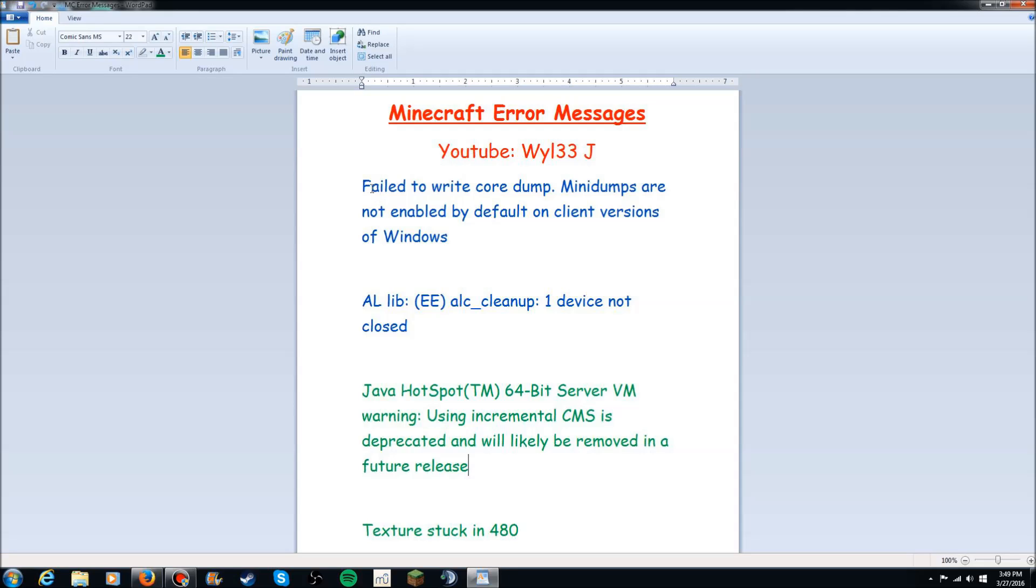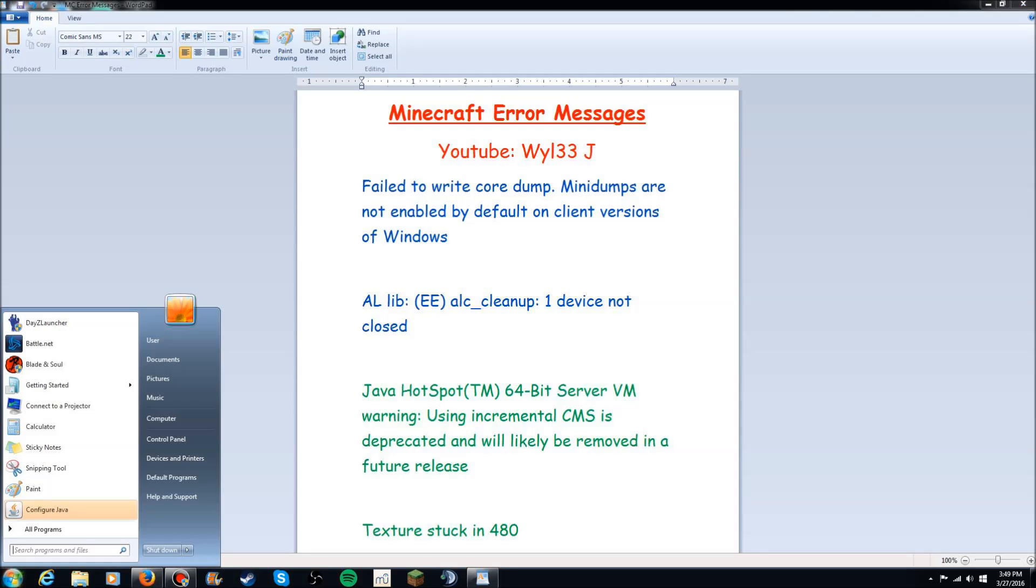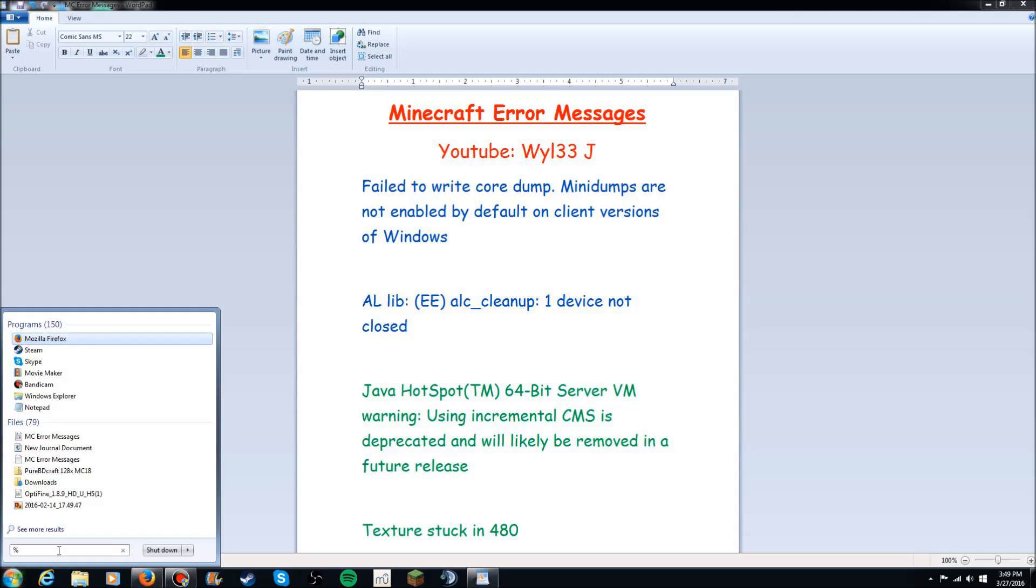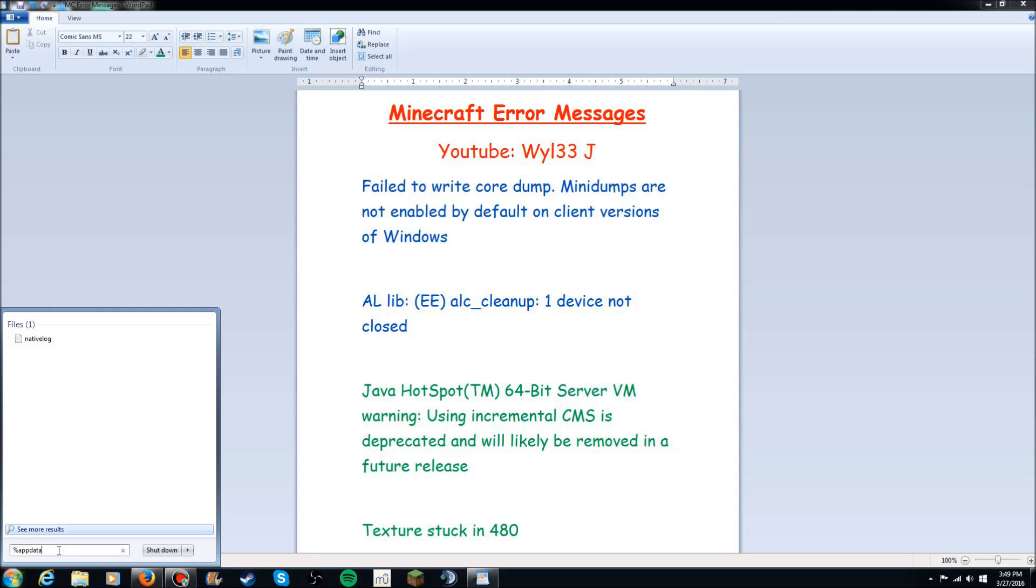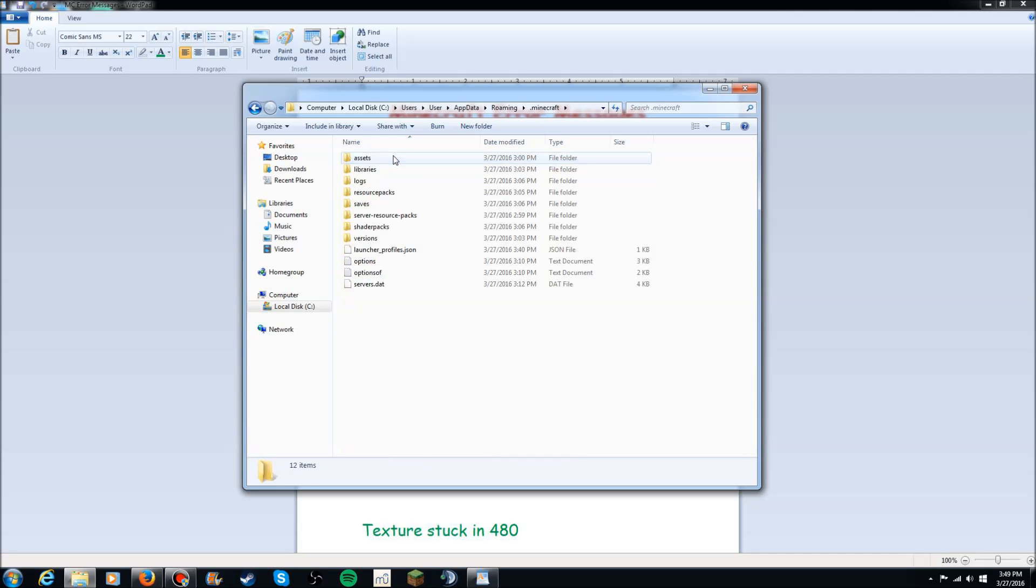But anyway real fast let's go ahead and talk about the fail to write core dump. Mini dumps are not enabled by default on client versions of Windows. Now this running here has to do with a couple things and I'm going to show you guys how to do it first. Type %appdata% and a roaming file ought to come up.